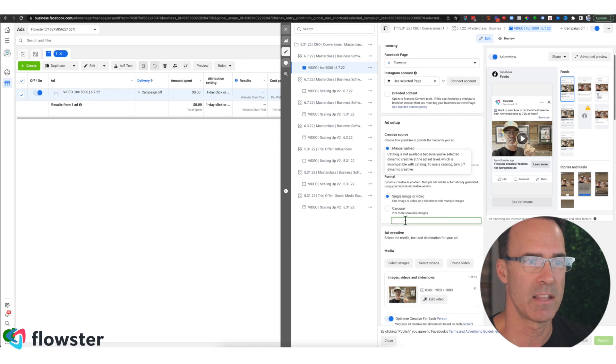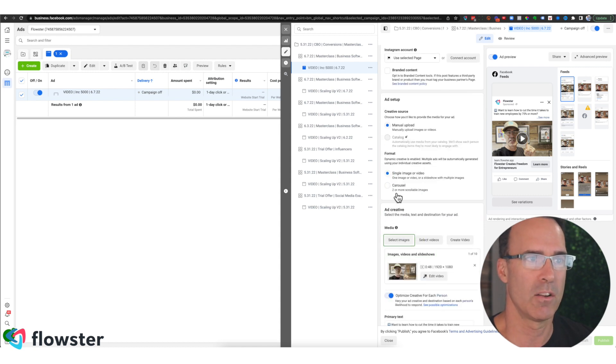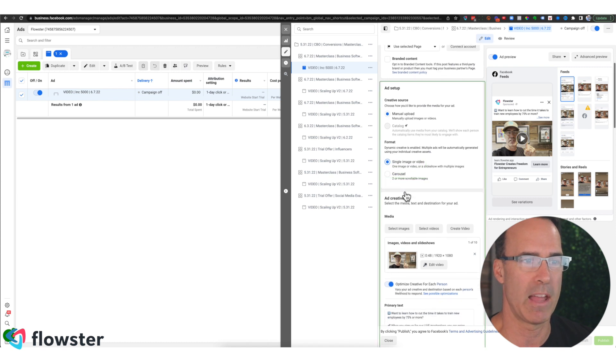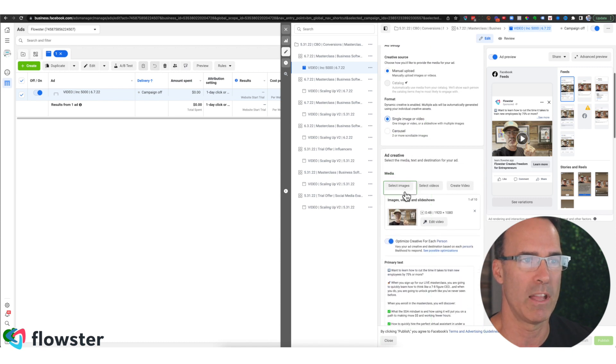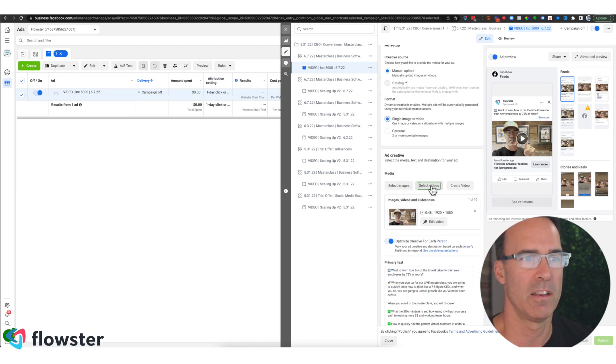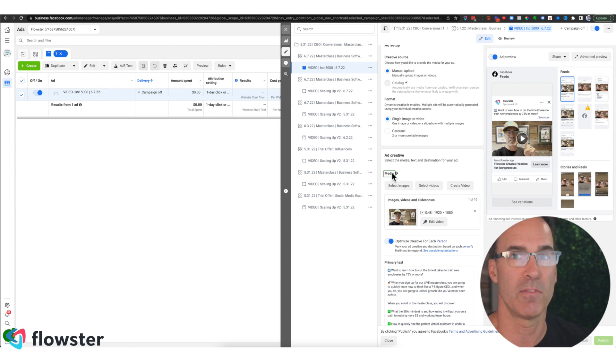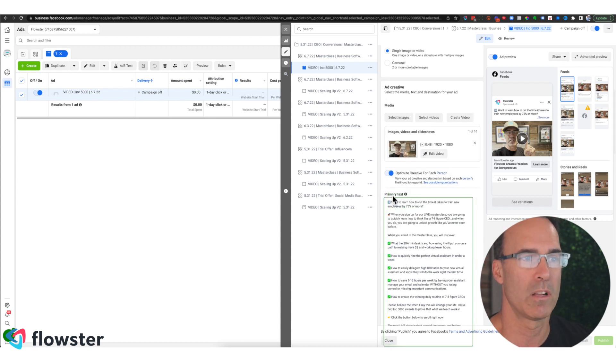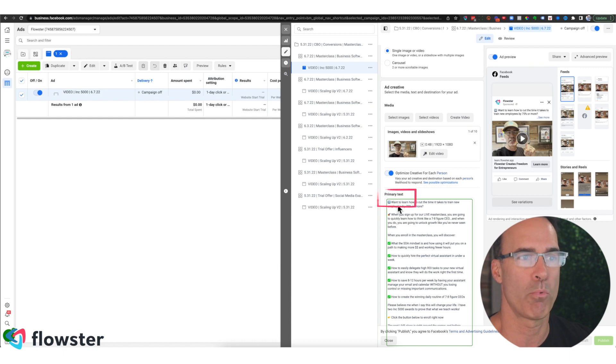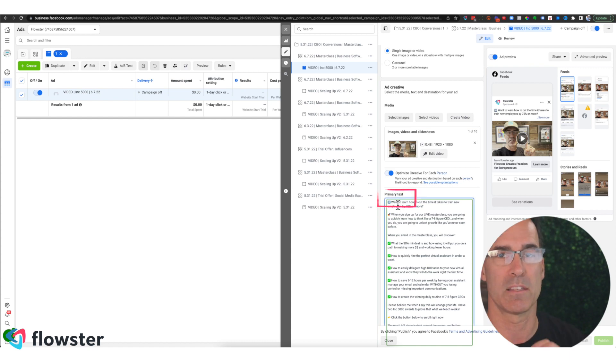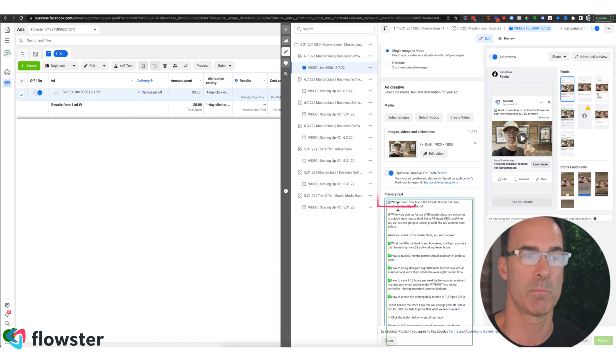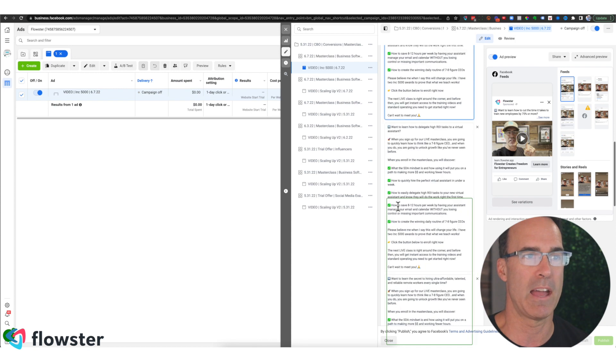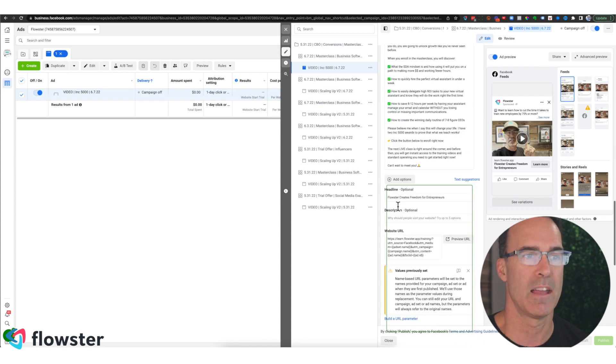So in this case, we are going to click on single image or video, because that's the type of ad that we're going to create. And then we're going to click on the media to signify that we need to select the media. Then we're going to click on this area here, primary text, to signify that that text must be specified every single time the ad is done.